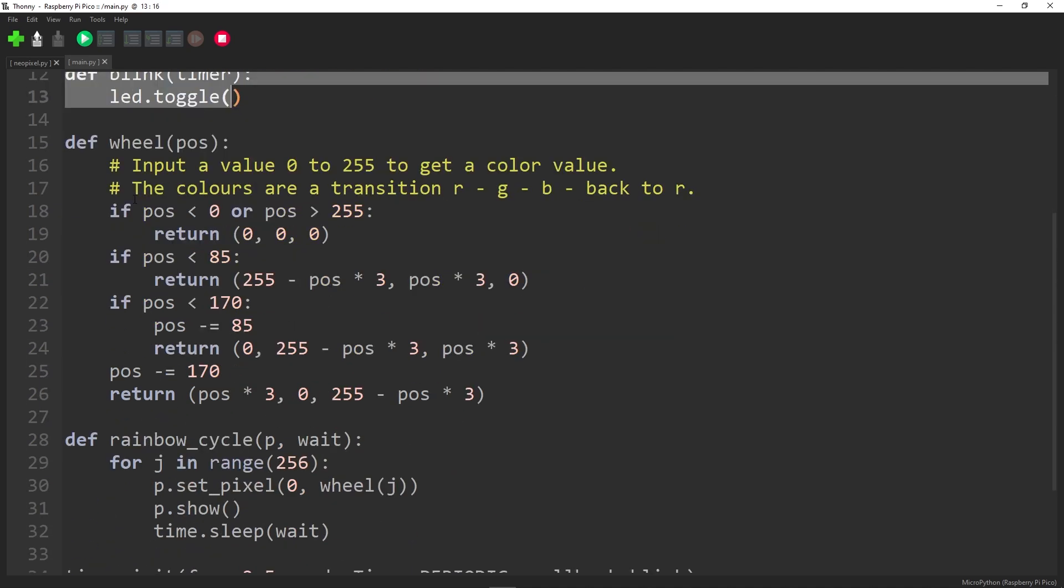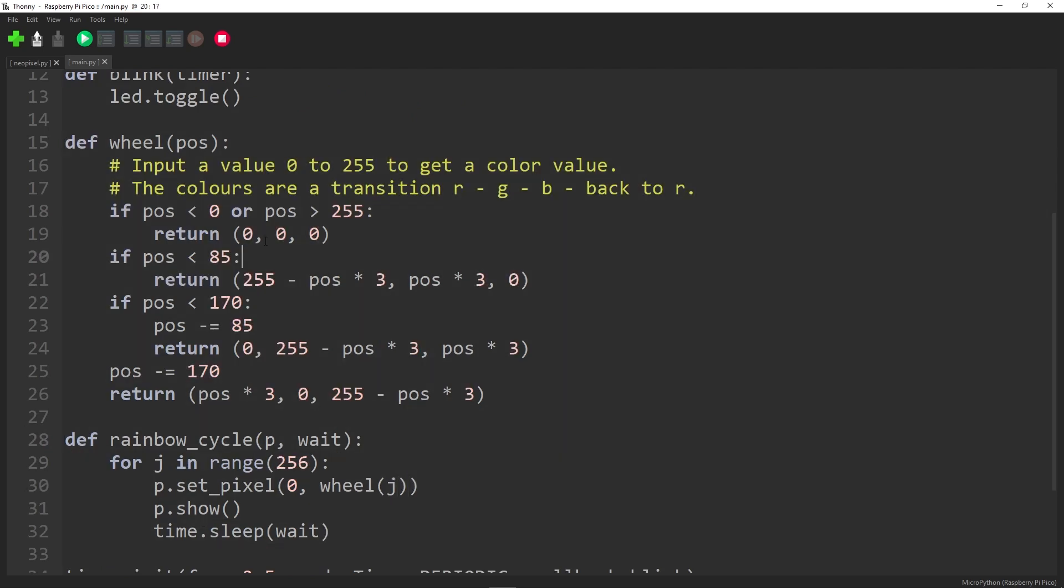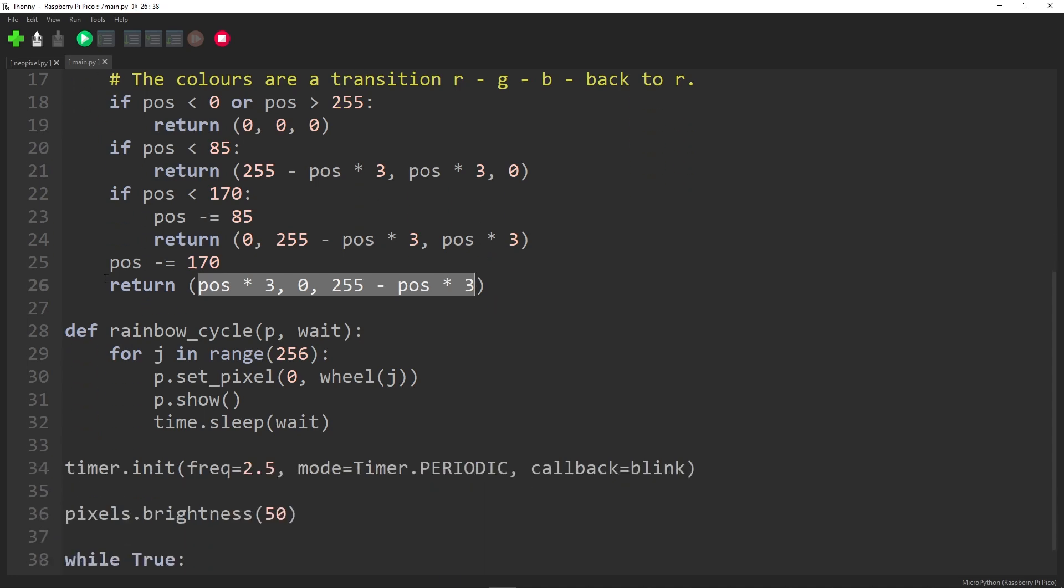Now, there are two functions here that just deal with color. Basically, this first one here takes an input value between zero and 255 and turns it into an RGB color. So you can return here three things, RGB. It just cycles through them from red to green to blue and then back again to red. So a very simple way of just getting 256 colors out of the many variations that would be available there.